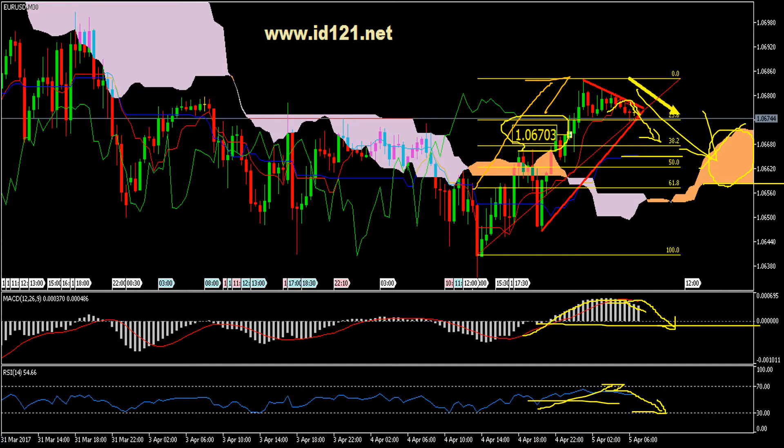This is the South Apex Market. www.id121.net